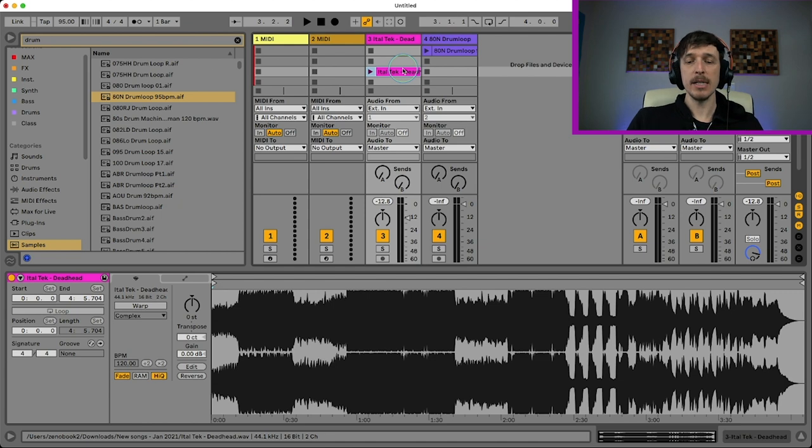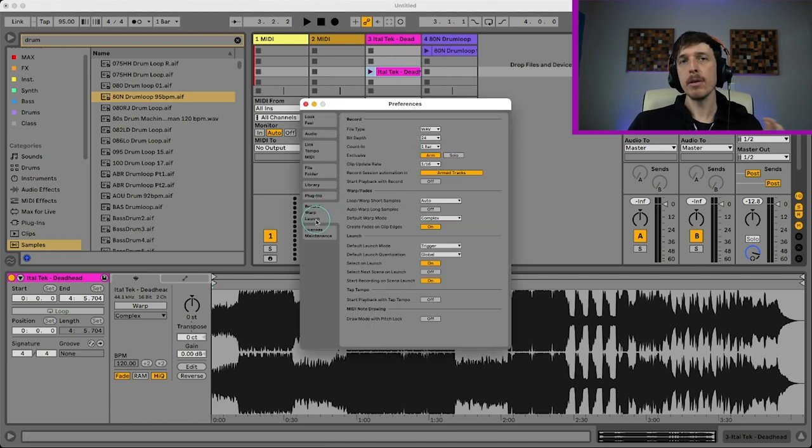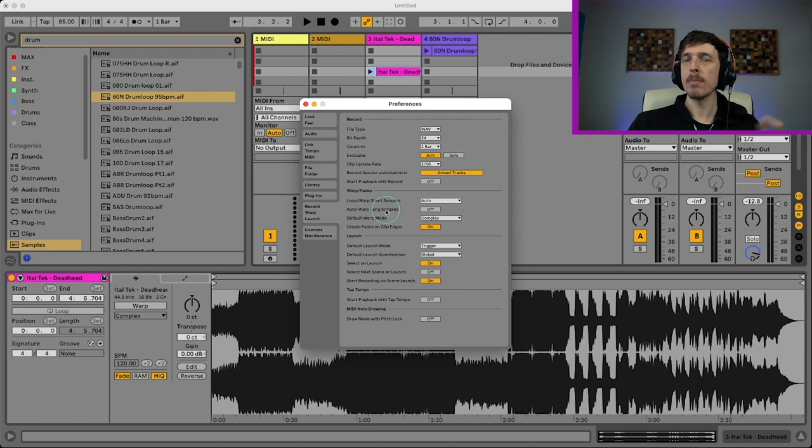So the first thing I want to point out is in my preferences under the record warp launch tab, there's an option called auto warp long samples. I have this turned off.